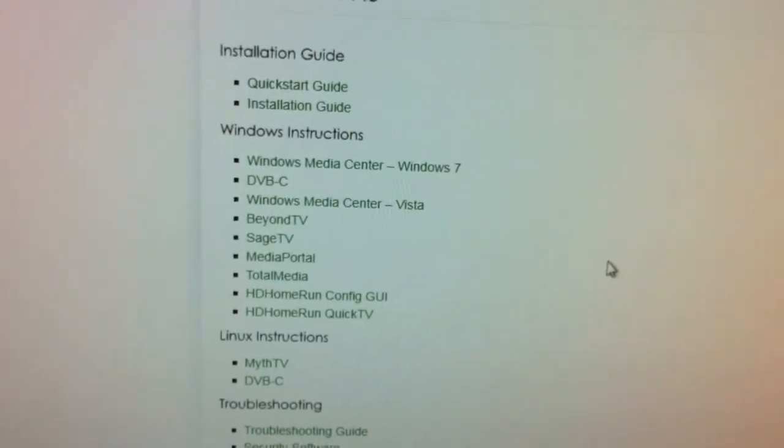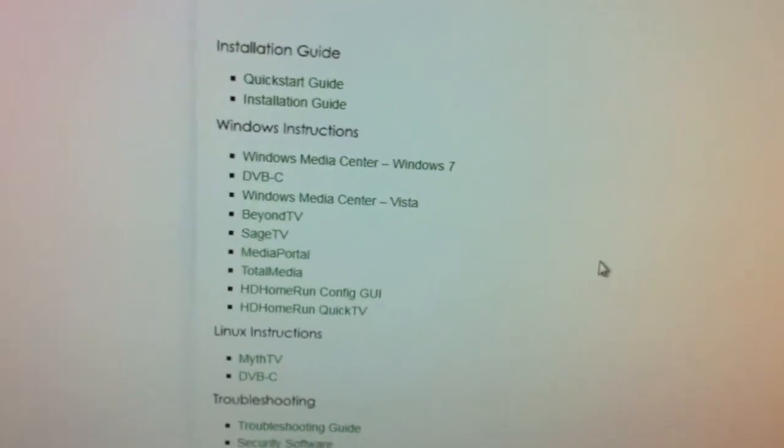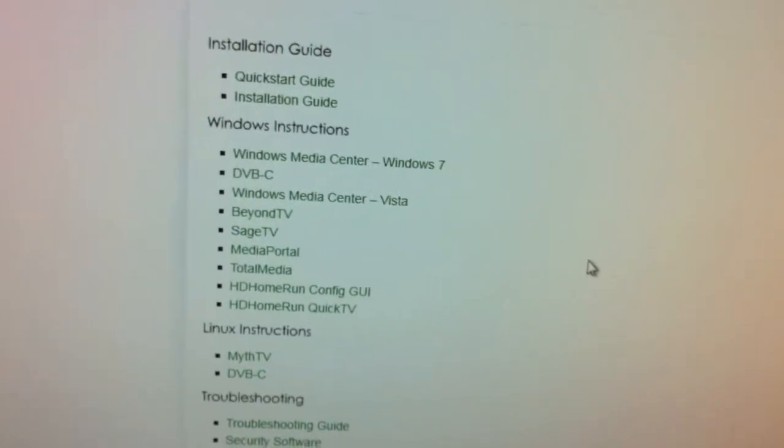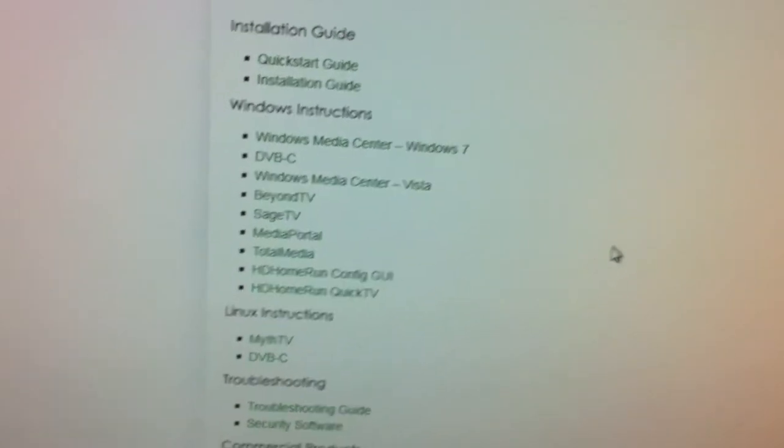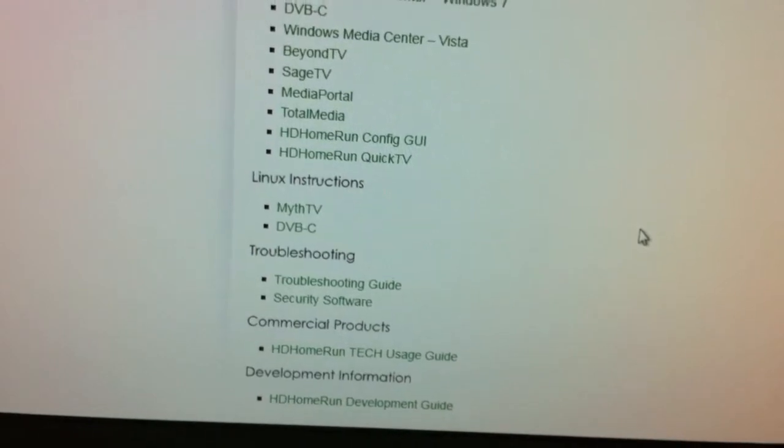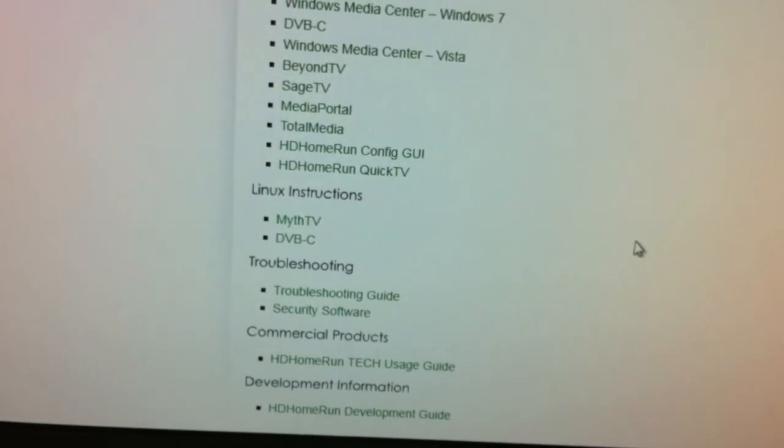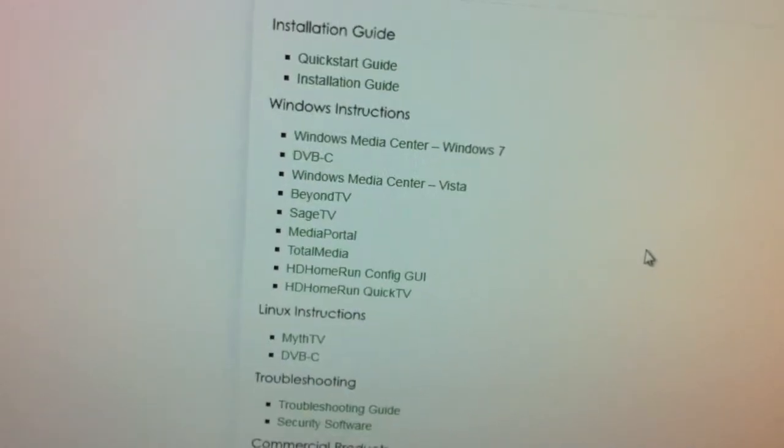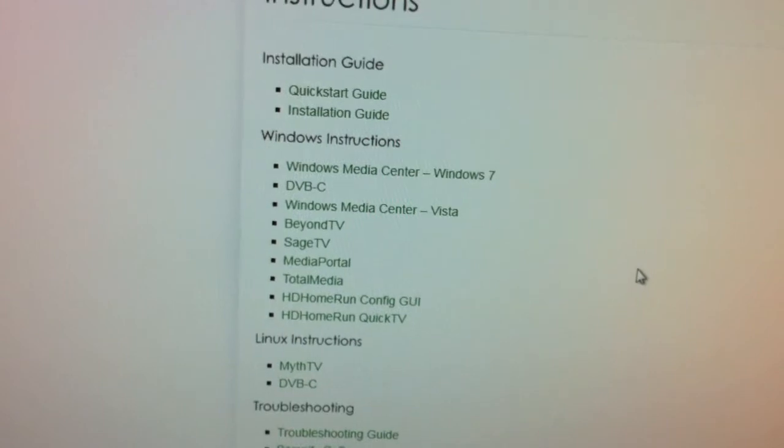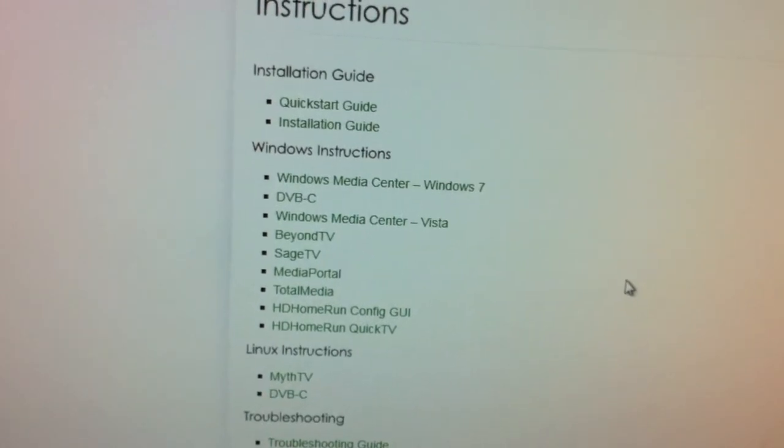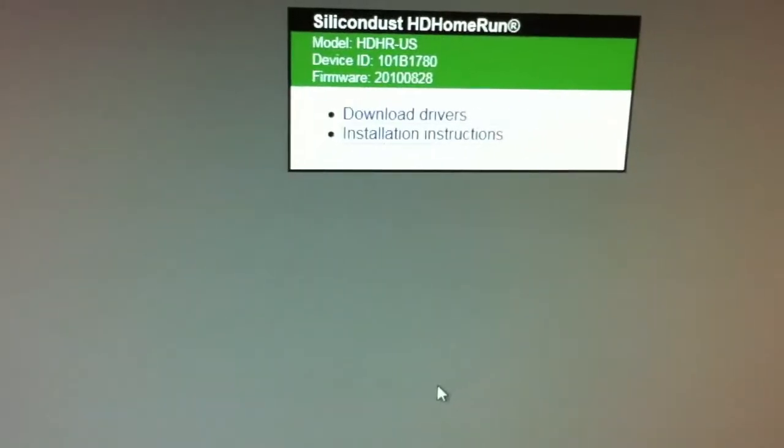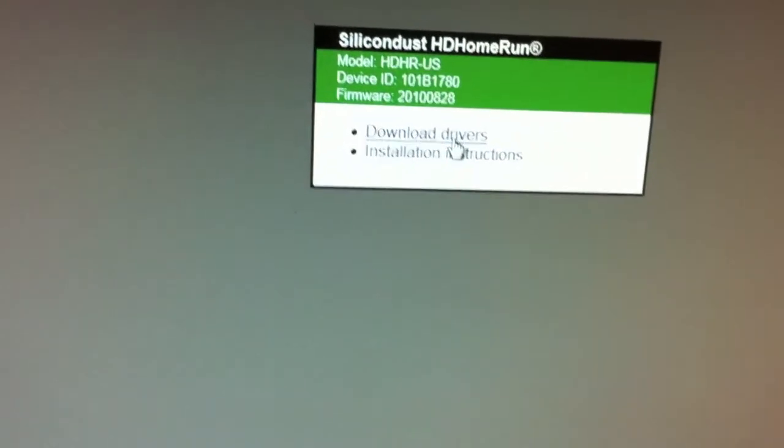Quick installation, installation guide, Windows instructions, Linux instructions for MythTV. Very comprehensive. This is why home theater enthusiasts really like the Silicon Dust products.